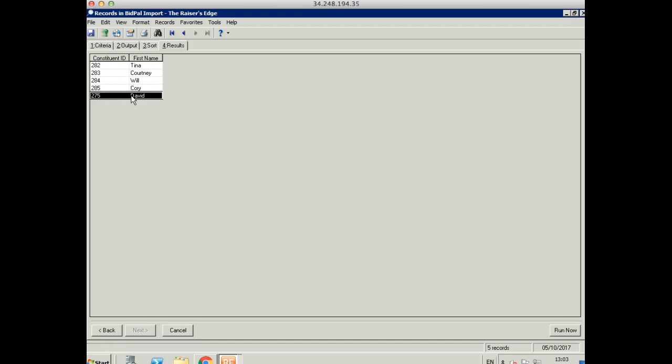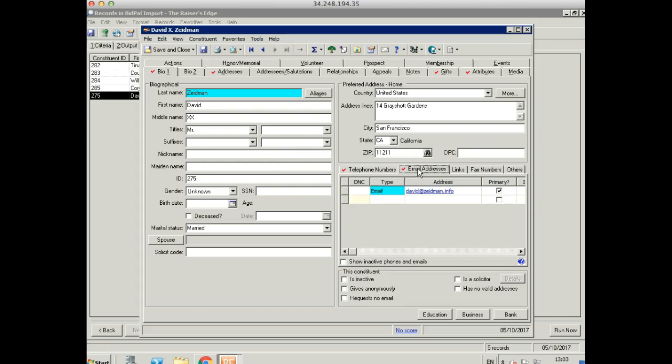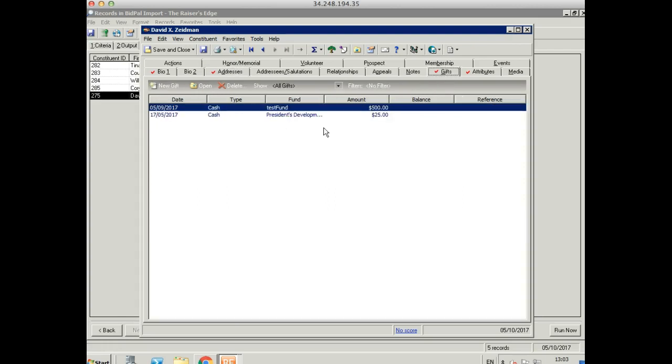If we take a look at our updated record, so this is a record that already existed on Razor's Edge. You can see we've added a mobile phone number, but there was a home phone on there already. And we've added an email address. We've got an address here, but there was an address already on the record. So we've changed the new address to the home address, and we've updated the old one to a former address.